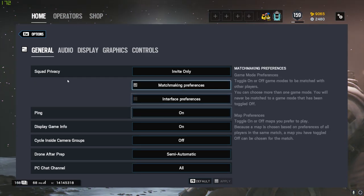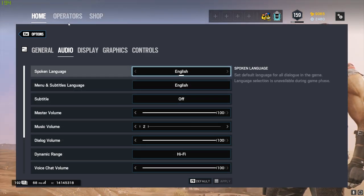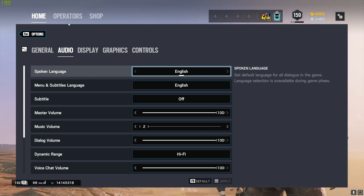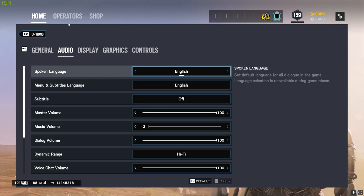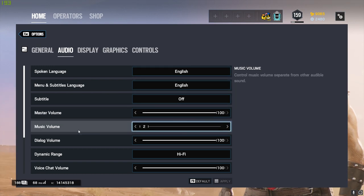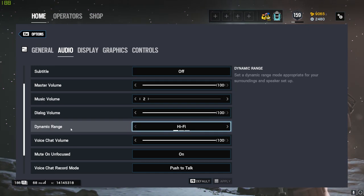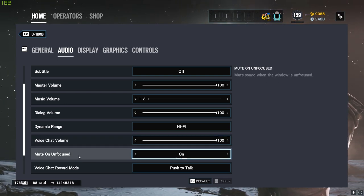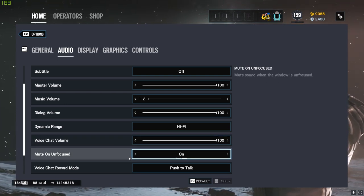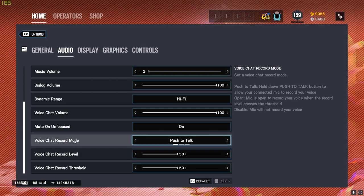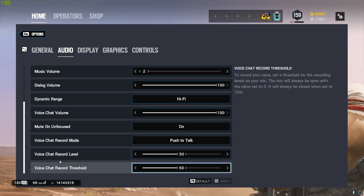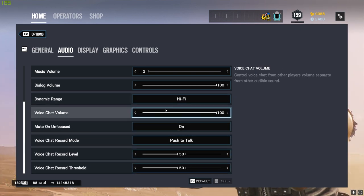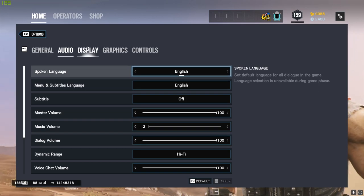For Audio, I'm going to really quickly go through these - they don't really matter too much. We've got English, English off. Master Volume at 100, Music Volume at 2 - I don't really like the music, you can leave that one on 100 if you want. Dialogue Volume at 100. Dynamic Range is on High-Fi. Voice Chat Volume on 100. Mute on Unfocused is on - it just basically means that when I alt-tab out of Siege, it doesn't play the sound in the background. I prefer it that way. Voice Chat Record Mode I play Push to Talk - you can put it on Open if you'd like to. And then my Record Level and Record Threshold is 50. I just keep it nice and smooth. So yeah, that's the audio.